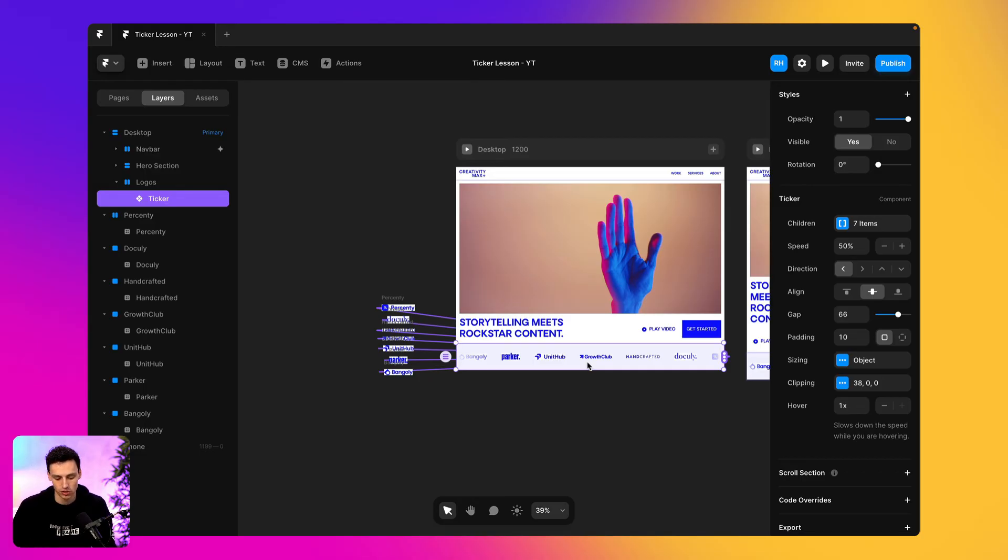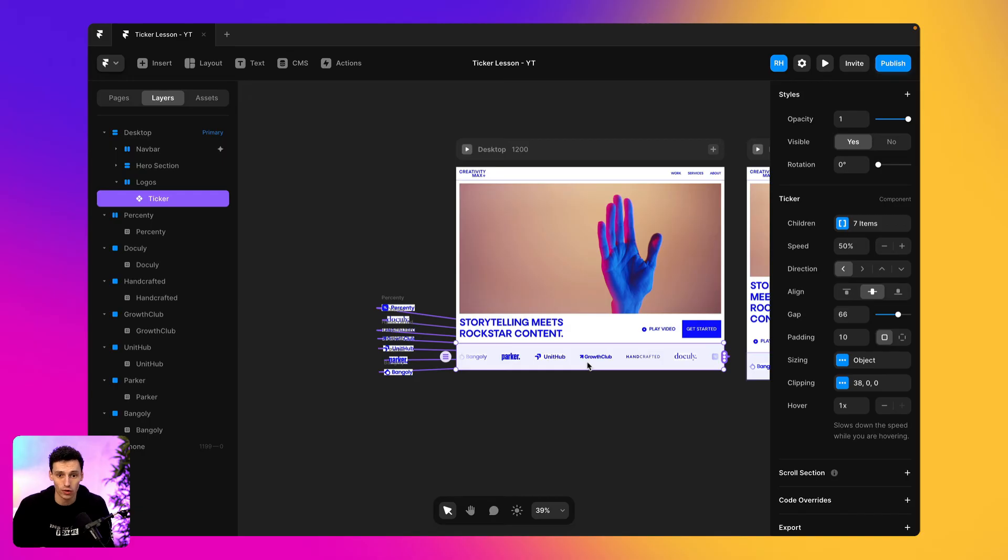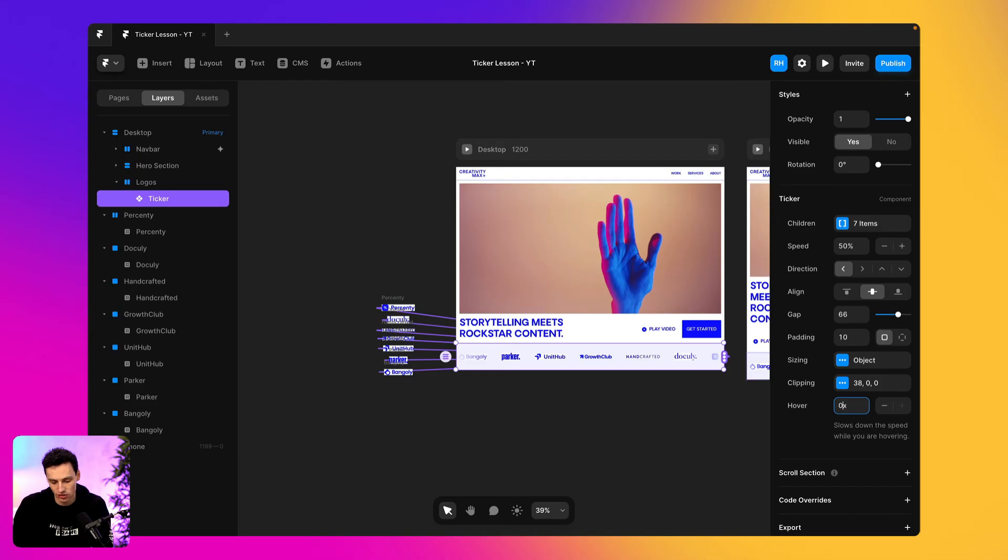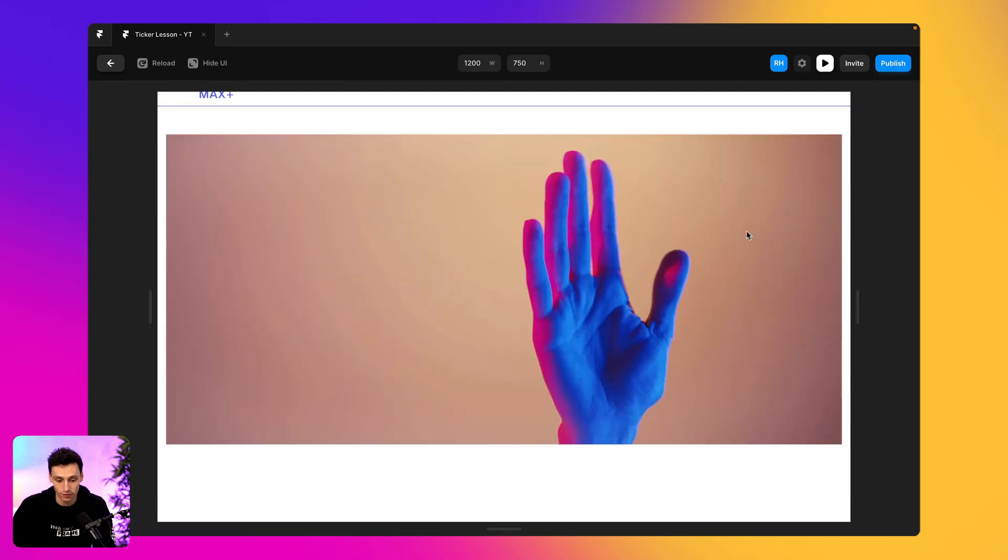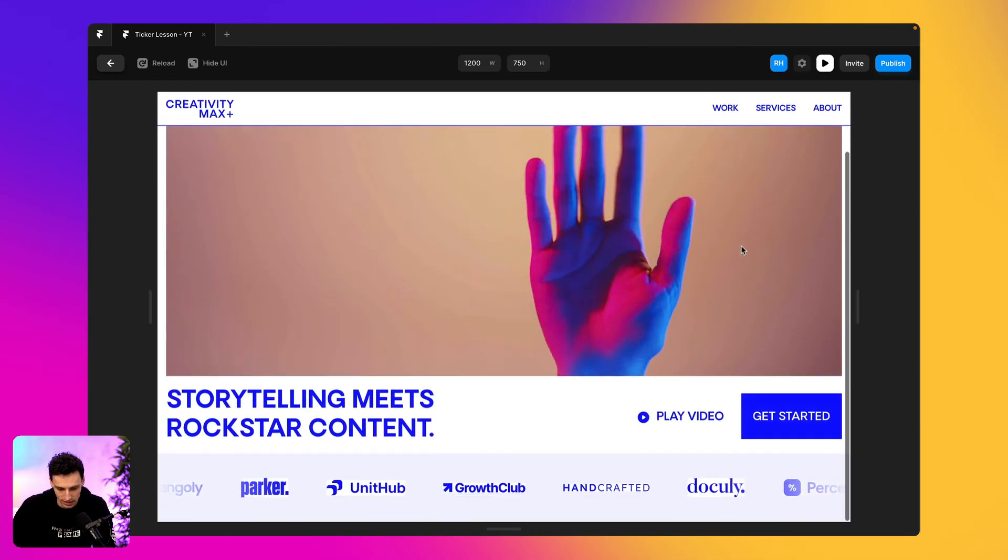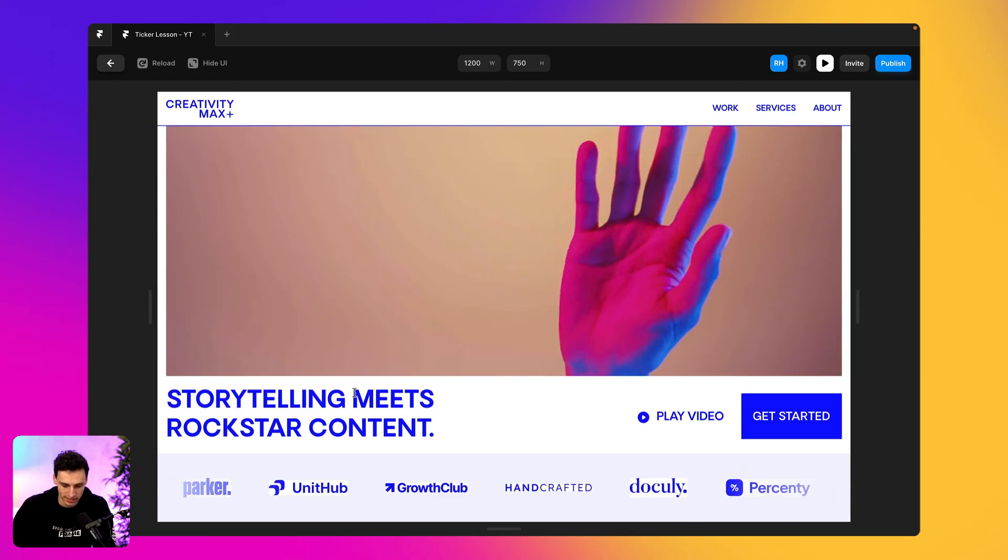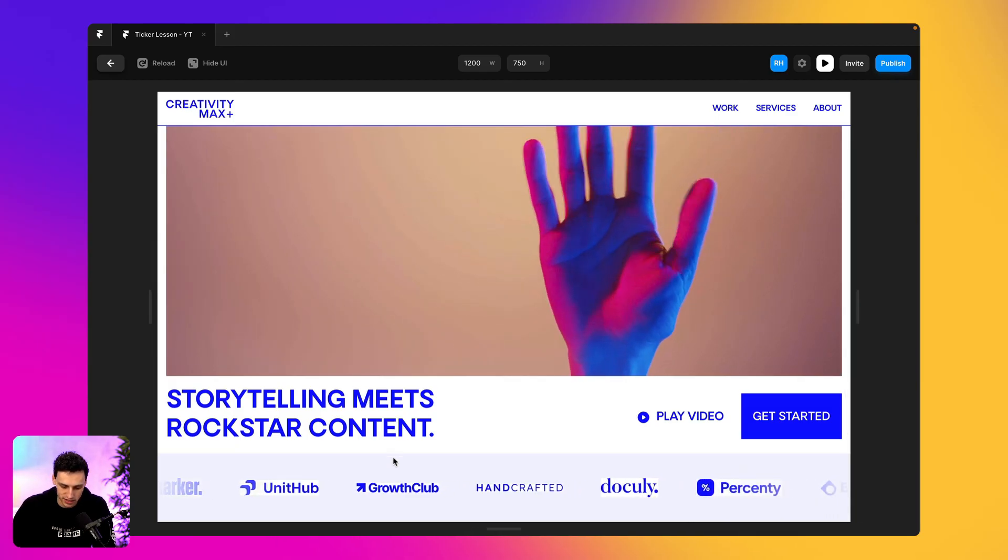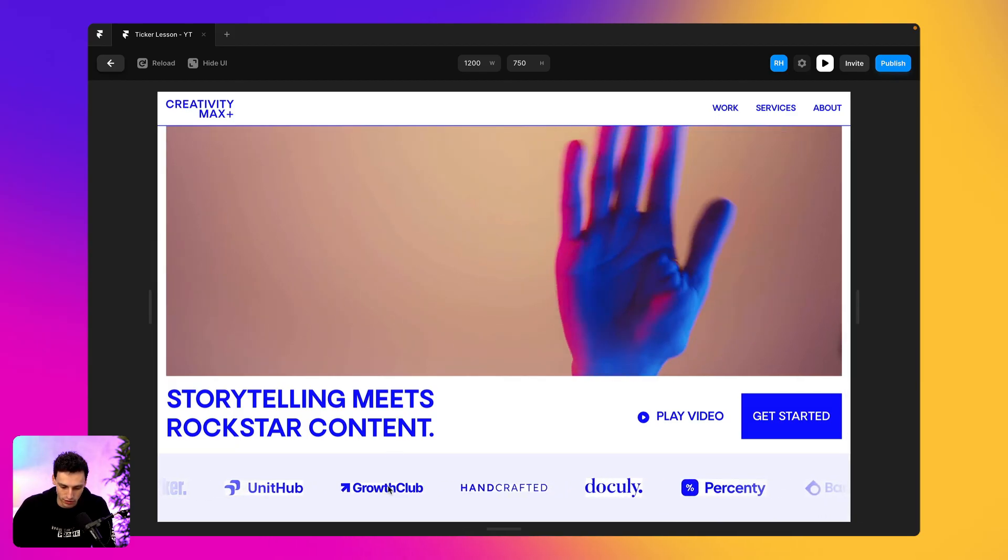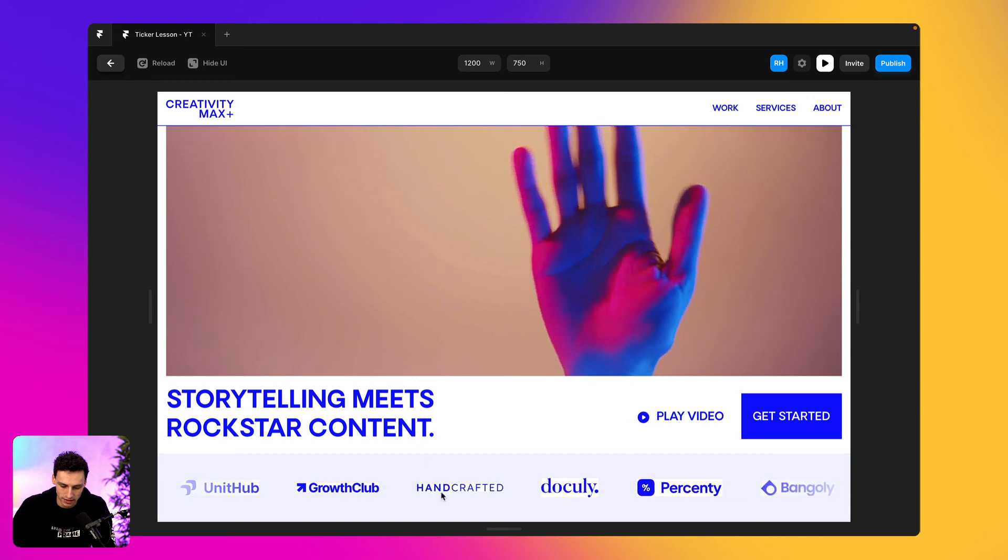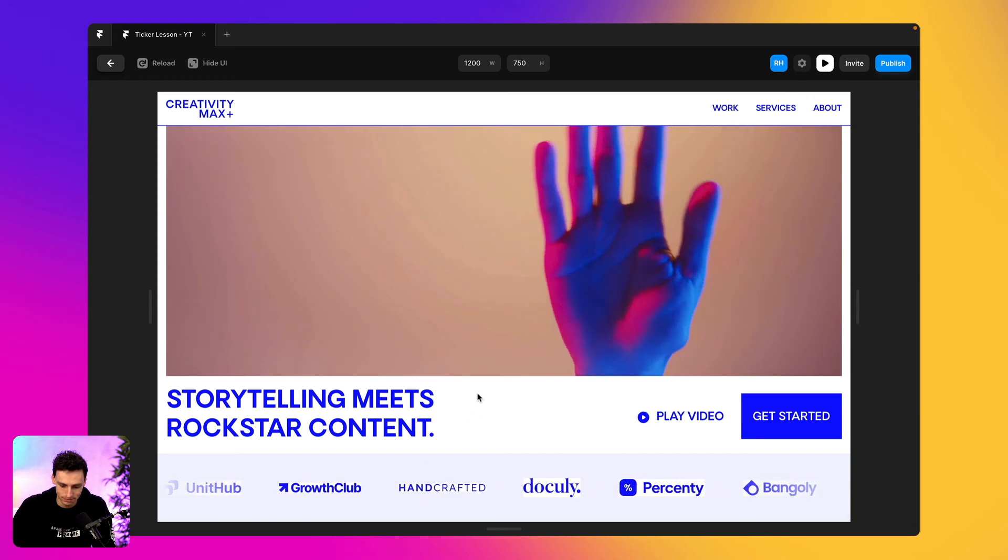So you want to make it so when they actually hover on one of those cards or one of those testimonials, it kind of just slows down even more so they actually have time to read it. So we can do the same effect here. So if we set the hover state to be 0.5, it'll actually slow down another 50% when I actually hover. So you can see it's going at a certain pace, but as soon as I hover, it automatically slows down.